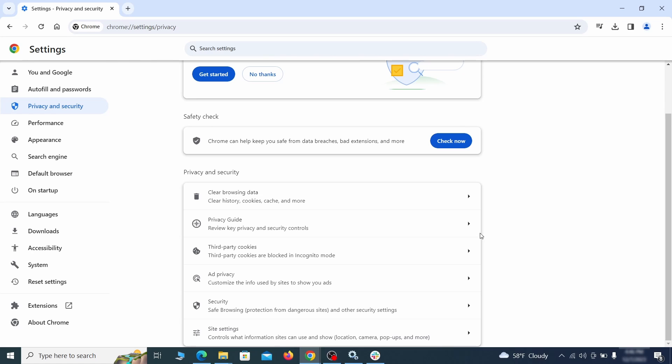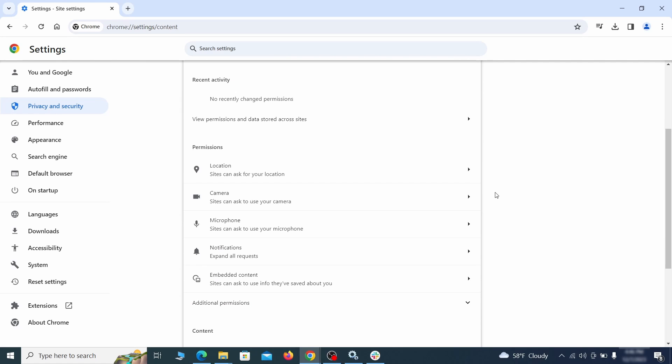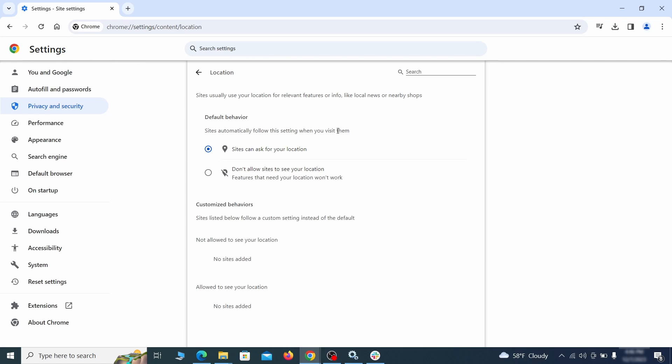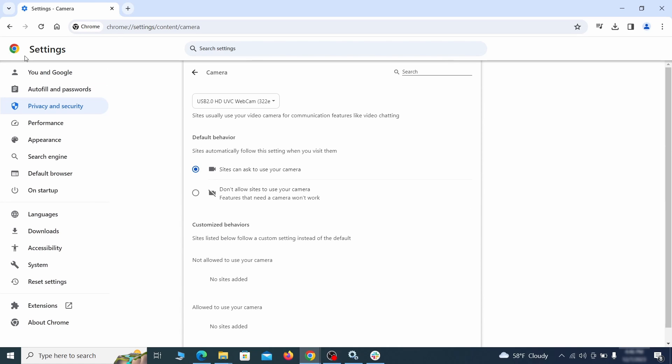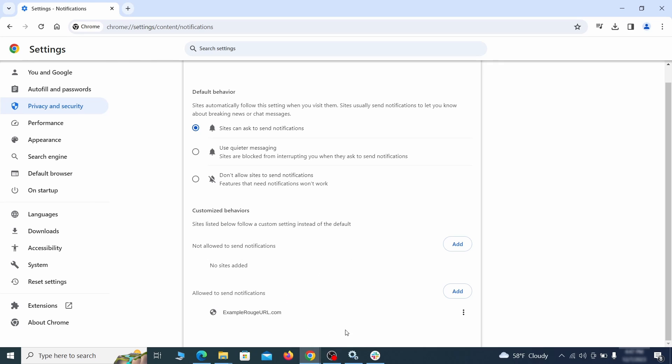Also scroll down to site settings and one by one check each permissions and content category for sites that you don't trust. If you find any unknown or untrusted sites listed in any of those sections, click the three dots next to their entries and click remove.